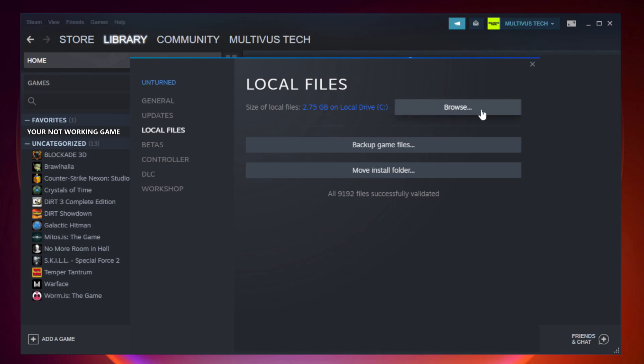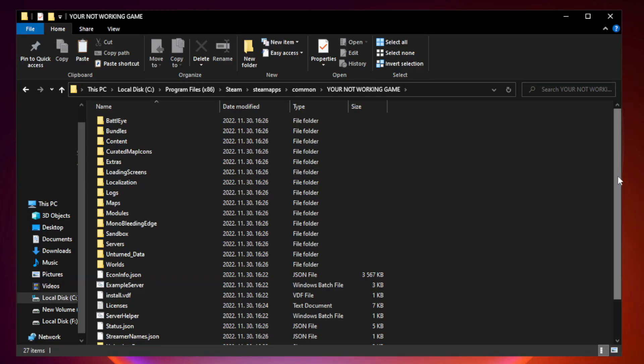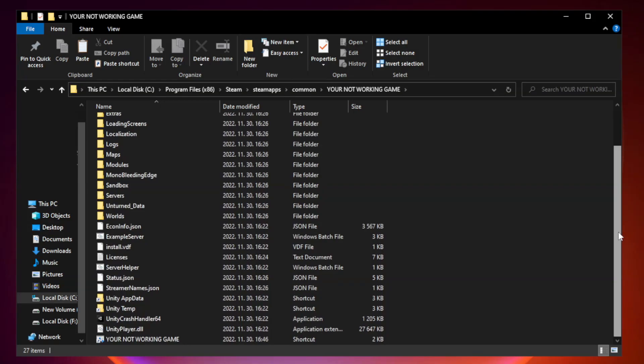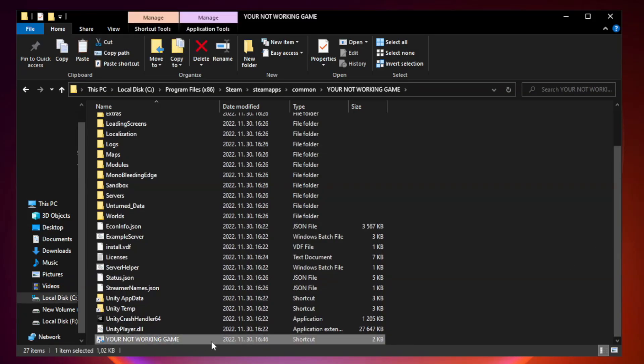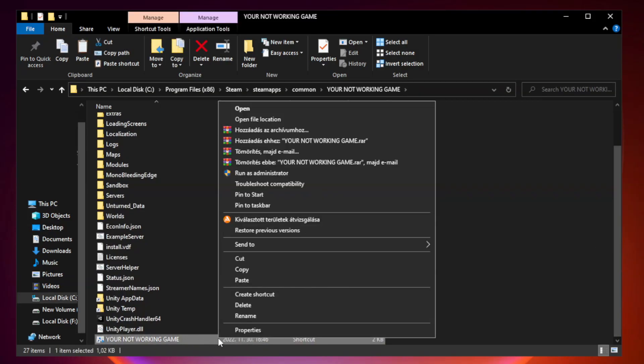Click browse. Right click your not working game application and click properties.